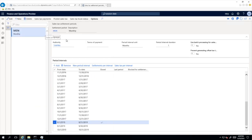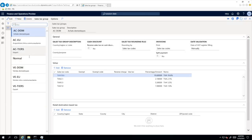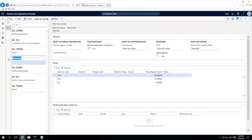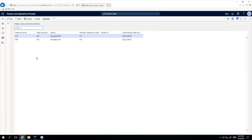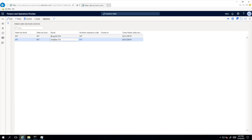I have created a sales tax group specifically for this demo, which is called 'normal', and we will work mainly with this group, which contains three sales tax codes: 22%, 10%, and 5%. I have also created just two simple sections for the sales tax book — one for 'Acquisti Italia' and another one for 'Vendite Italia' — to respectively reflect purchase and sales transactions in those sections.